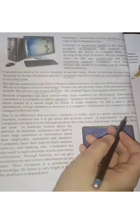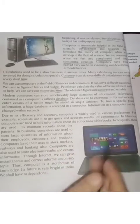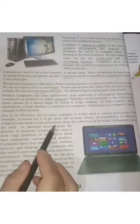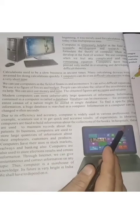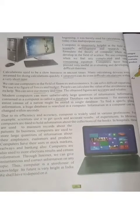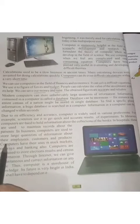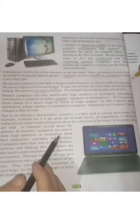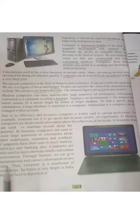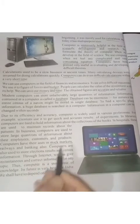The computer quickly does all work, so it is used in many fields. Scientists use it to bring accurate results from experiments. Computers are used in libraries to hold information about the collection of books. In hospitals, they are used to maintain records about patients. In business, computers are used to store large quantities of information about employees, customers, and products.